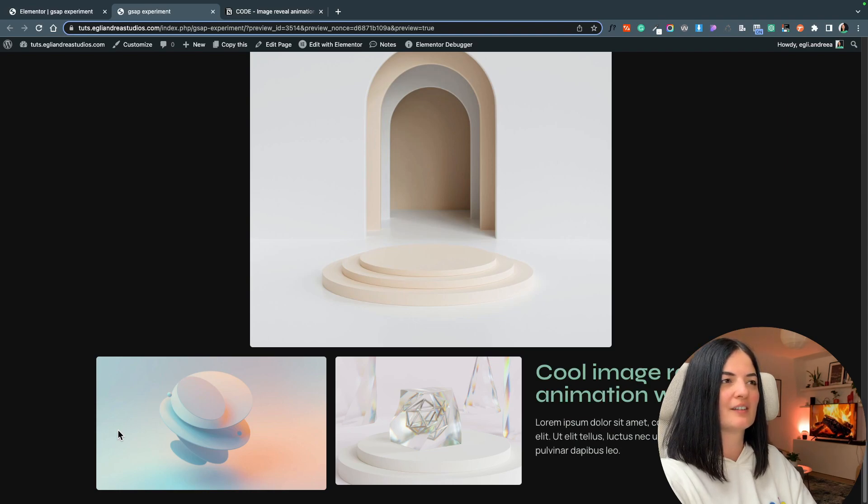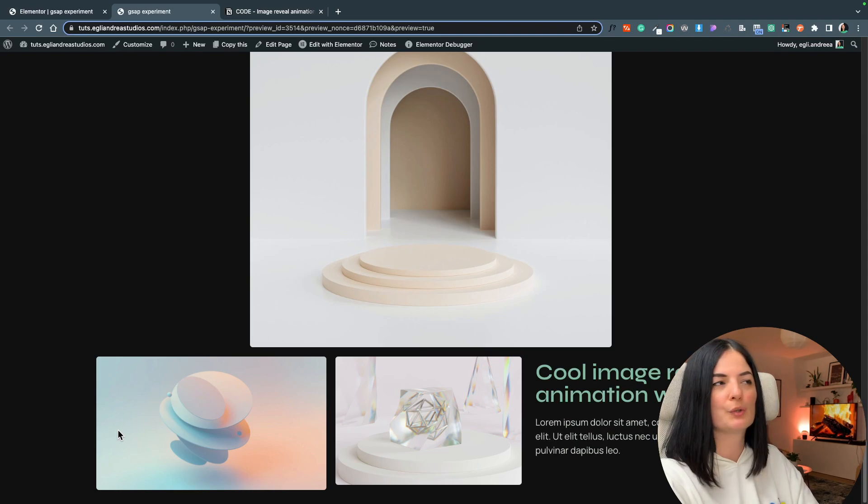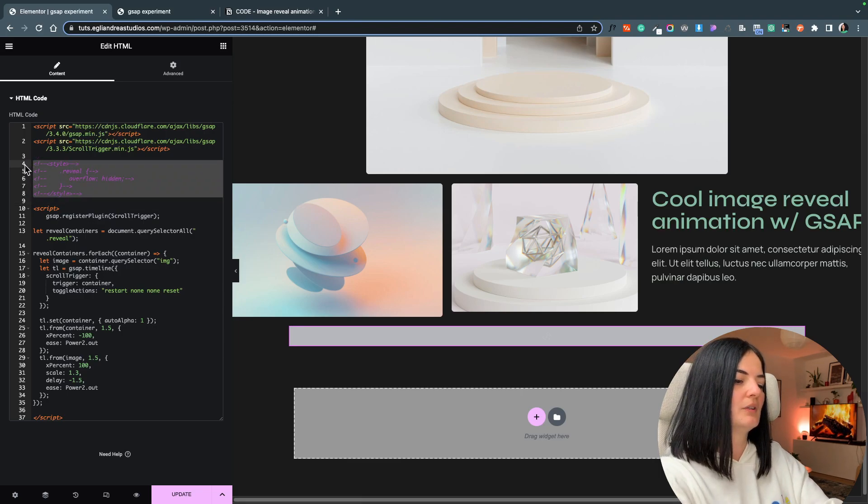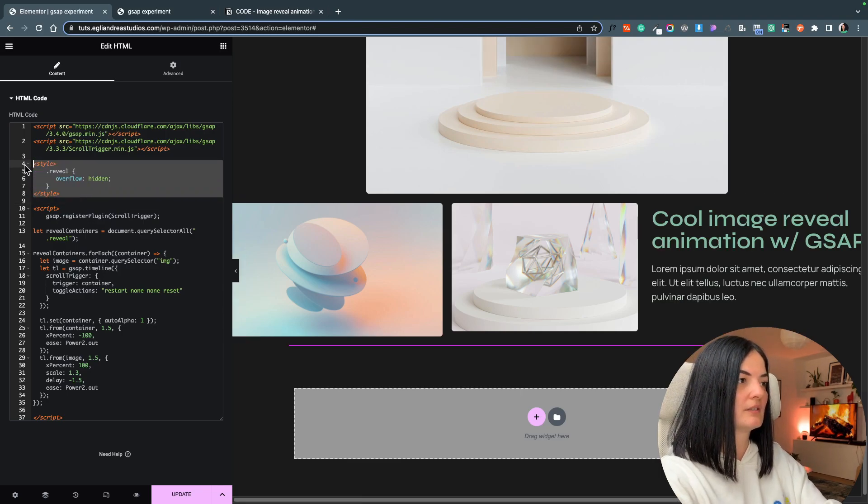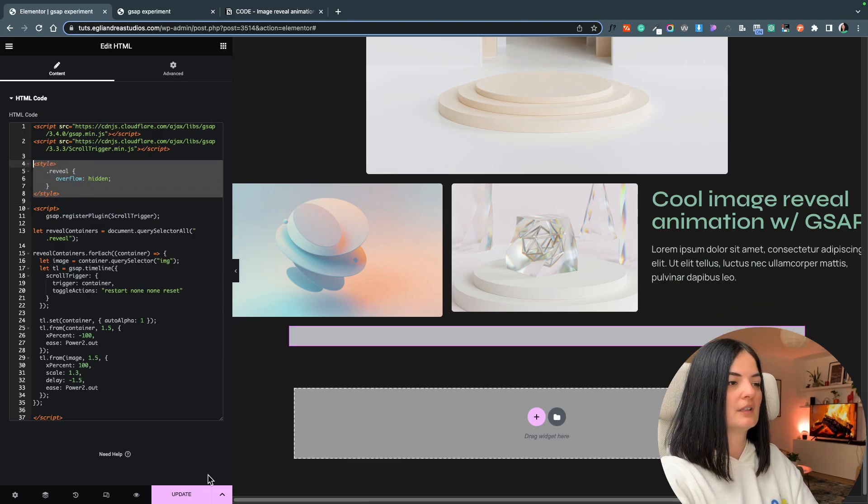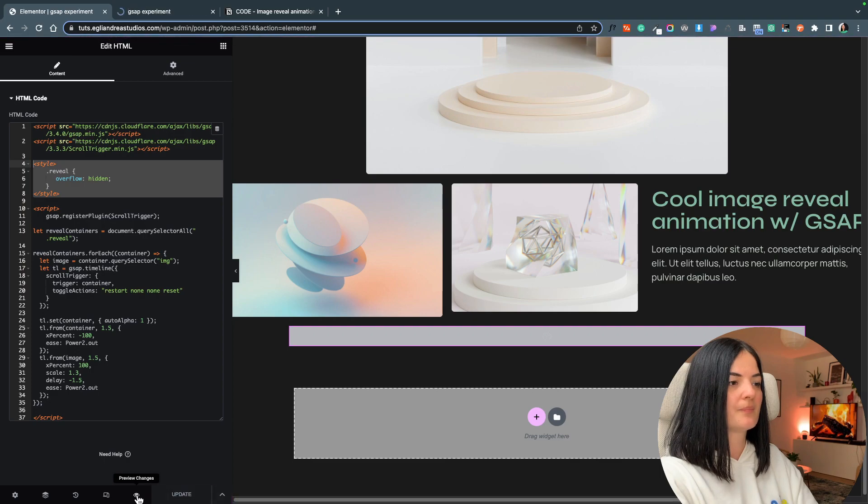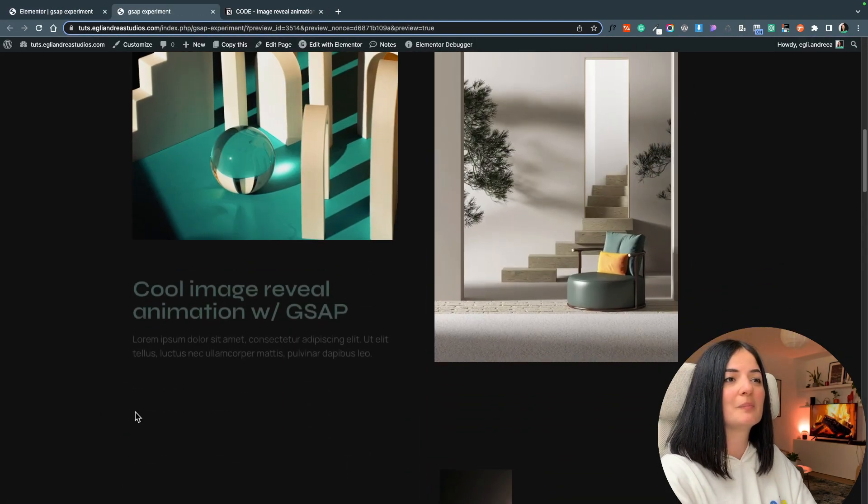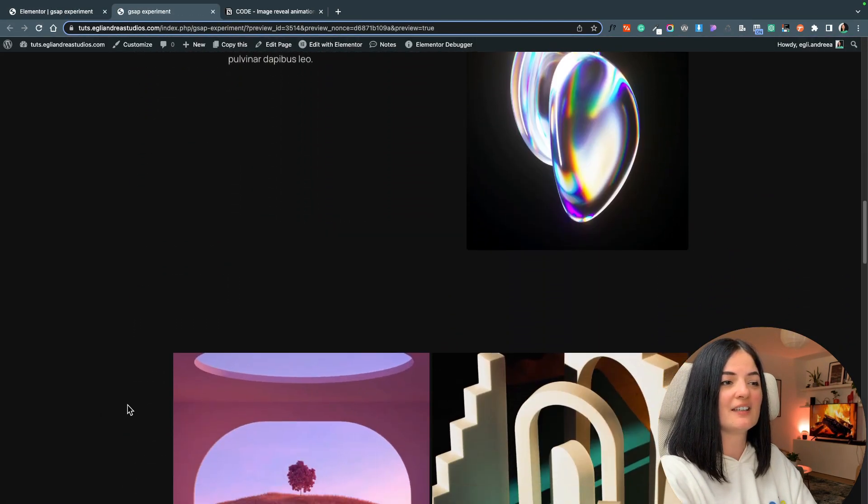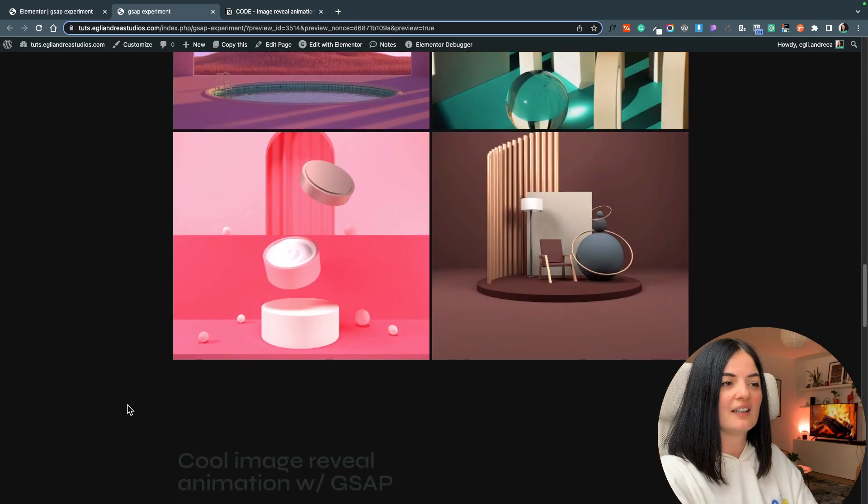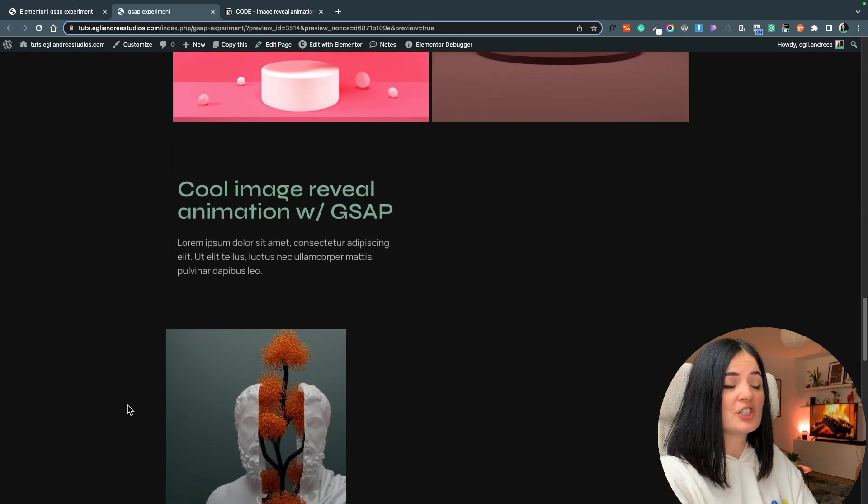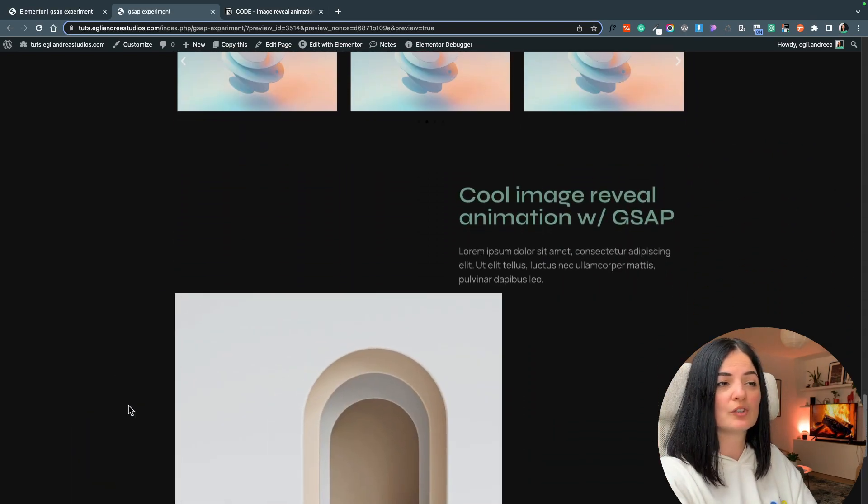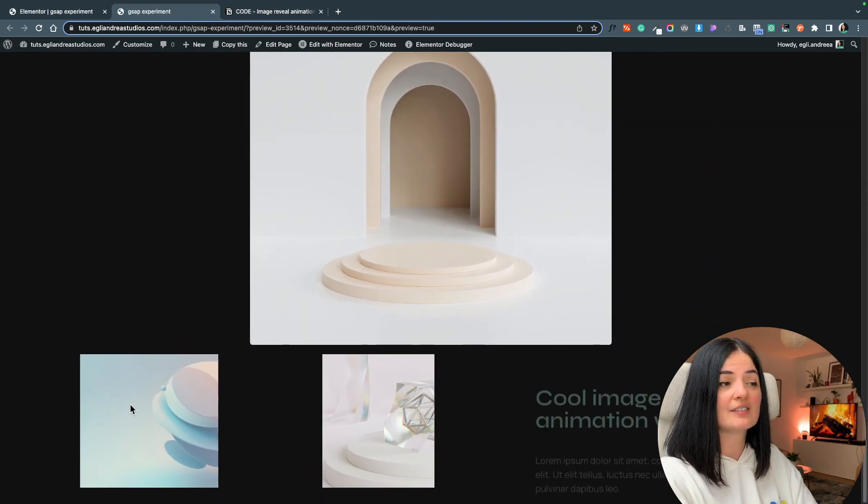So I will just update again. I think this is one of the best animations that I've seen for images. It's pretty modern and pretty cool.